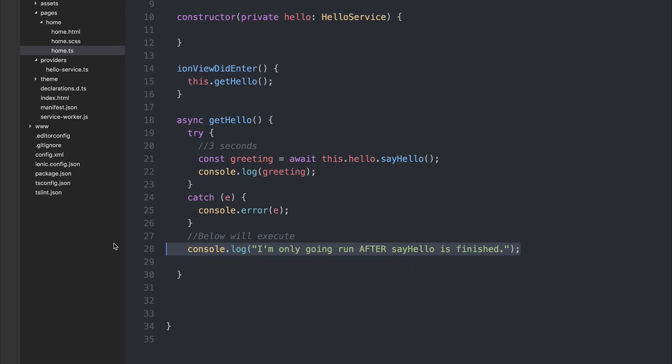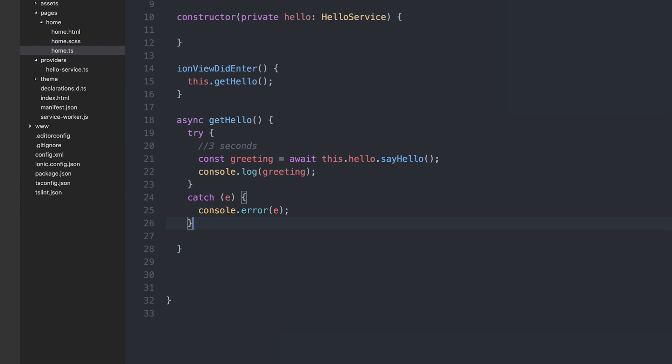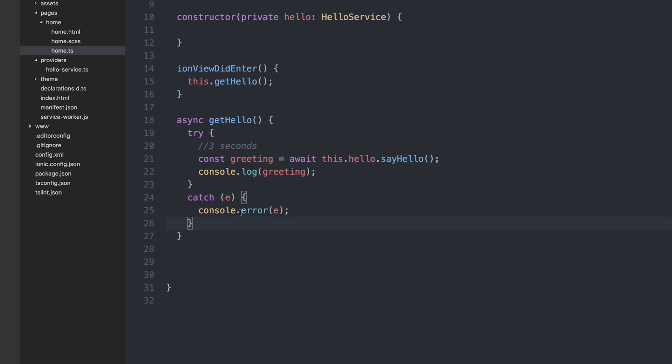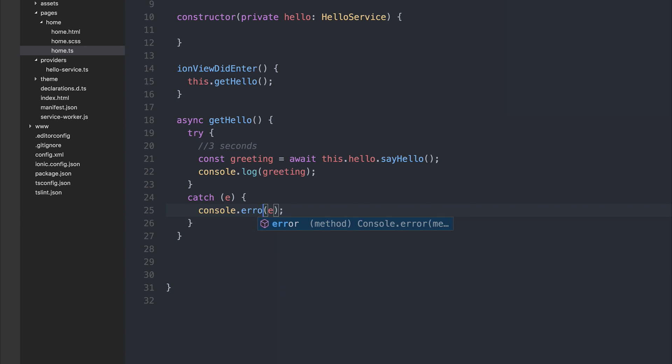So hopefully this wraps up error handling with async and await. I would always advise using console.error when it comes to errors instead of console.log. I have a video on this called JavaScript Console Semantics, I'll link it in the description.